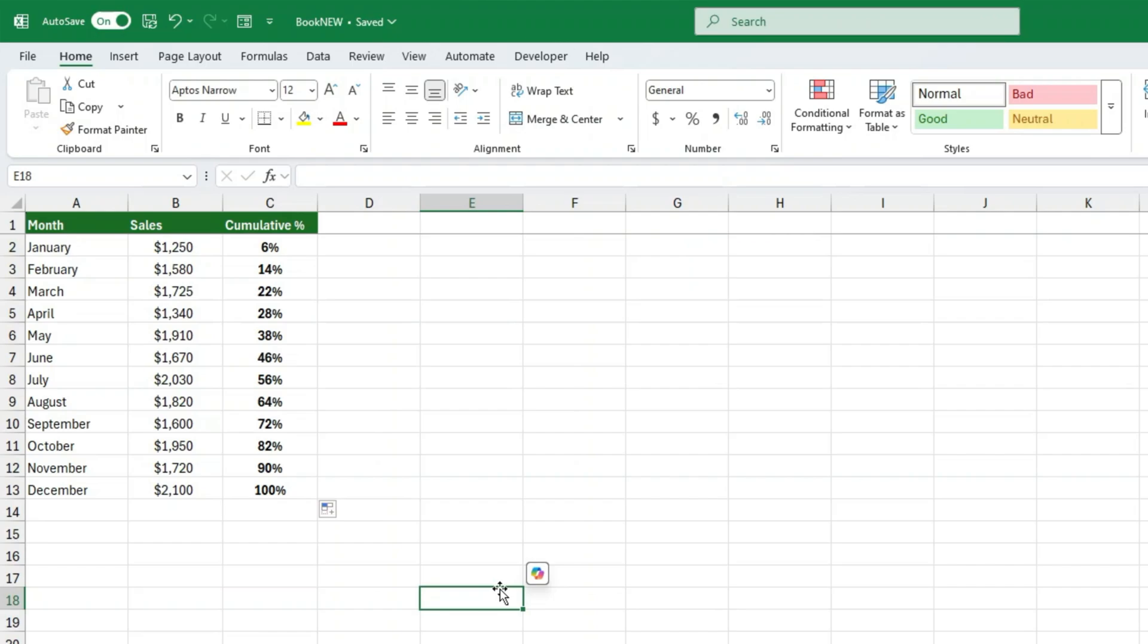Now that everything is working perfectly, just drag the formula down to apply it to all rows. You now have a fully working cumulative percentage calculation.